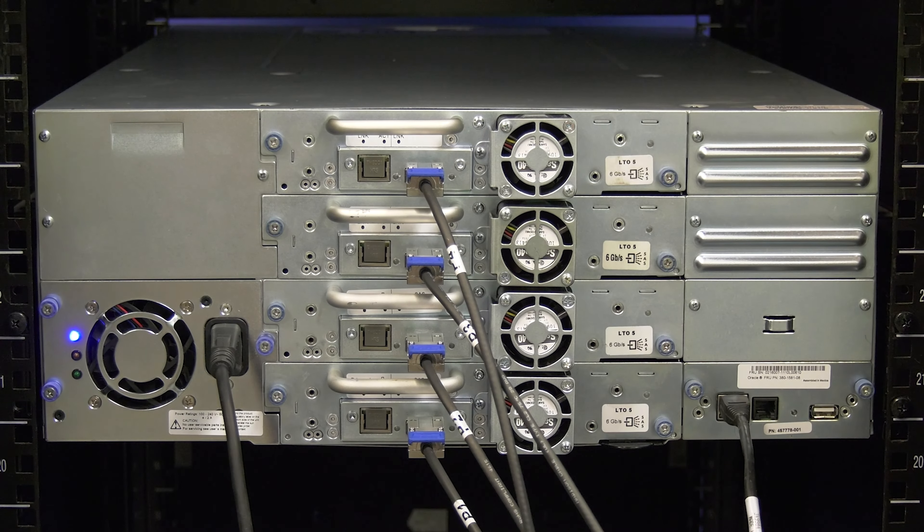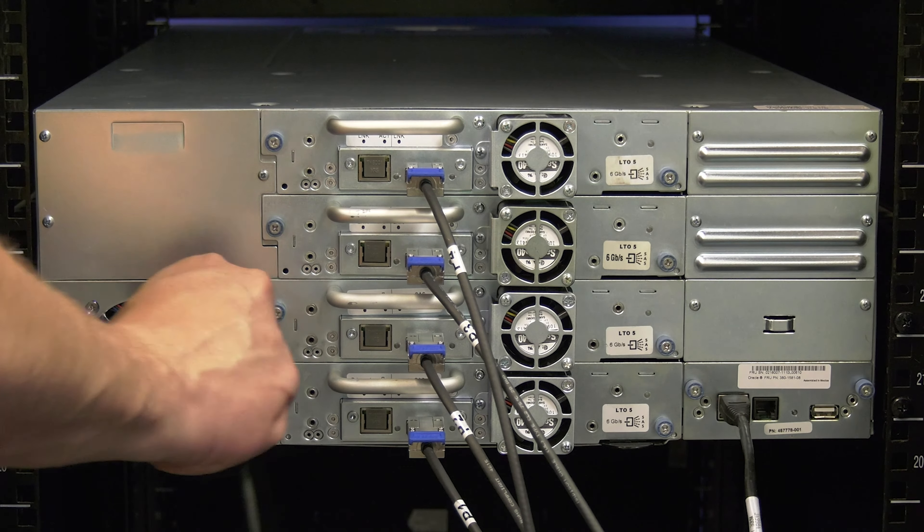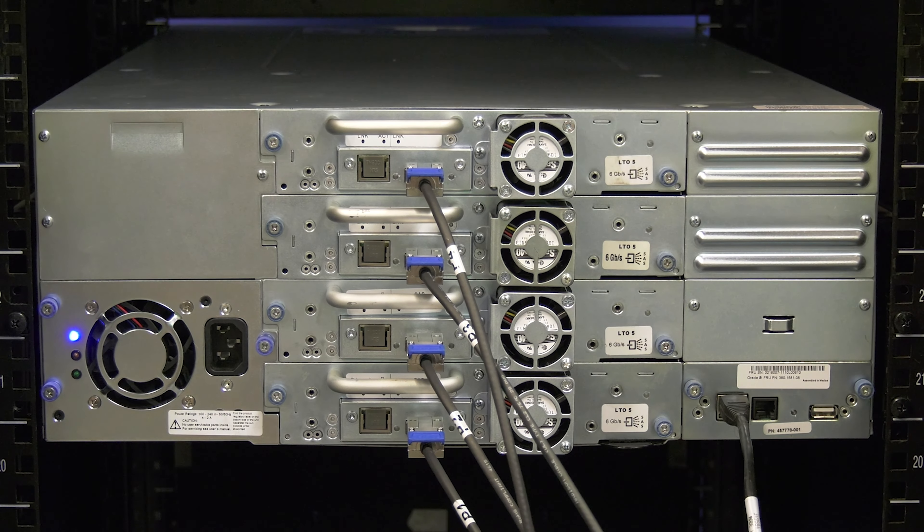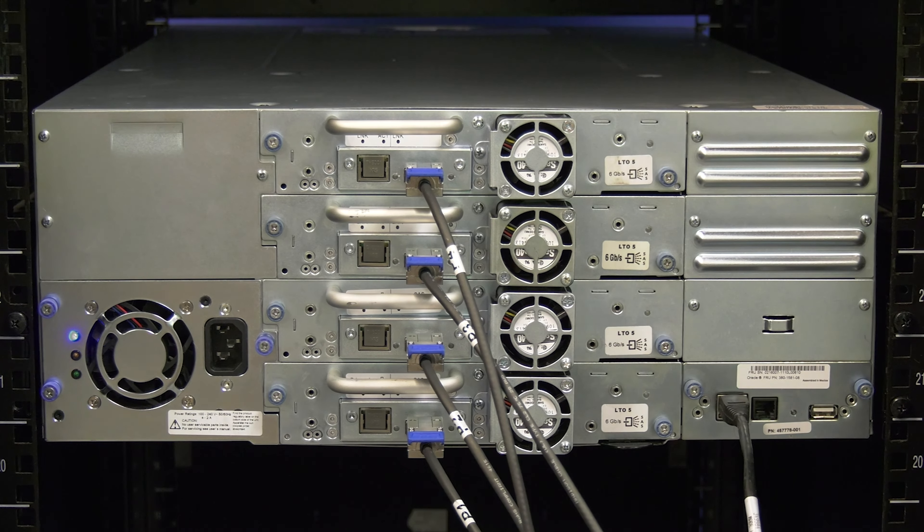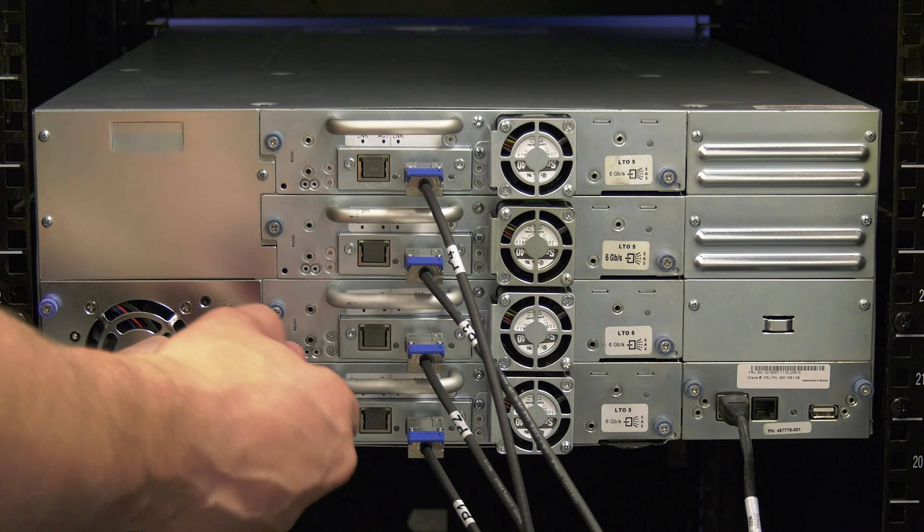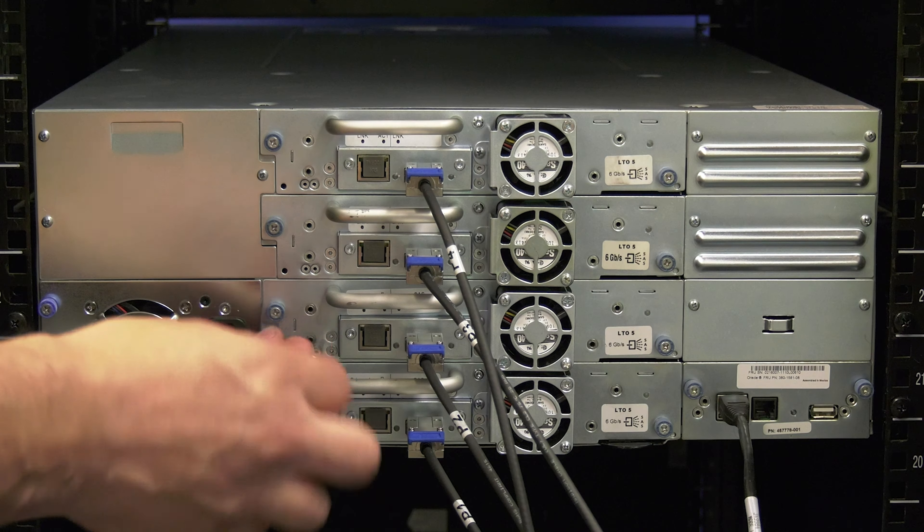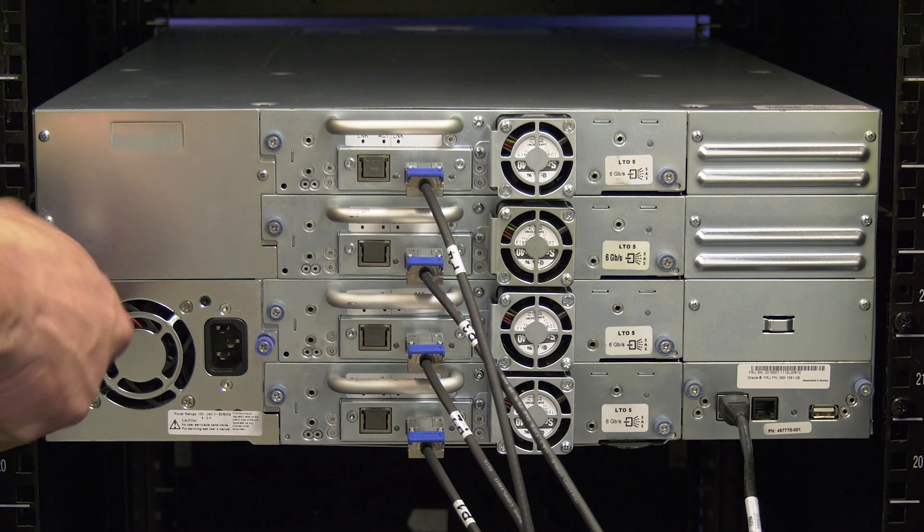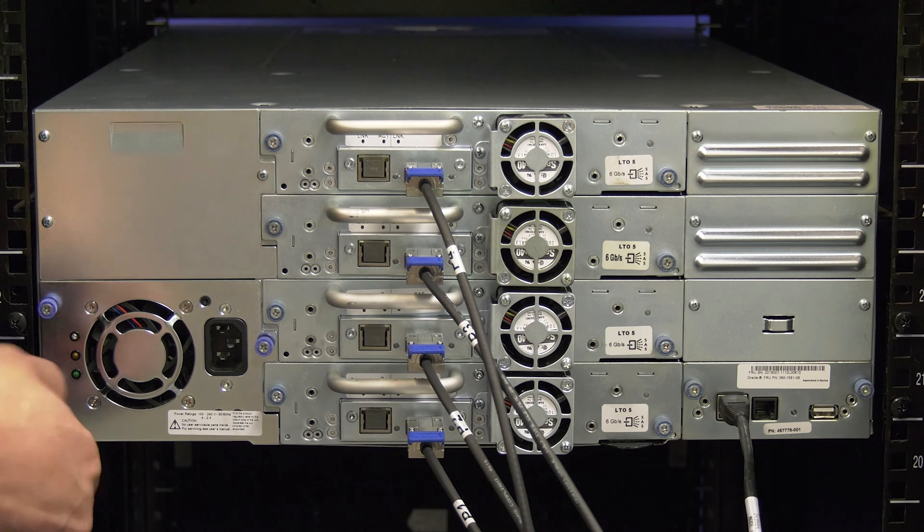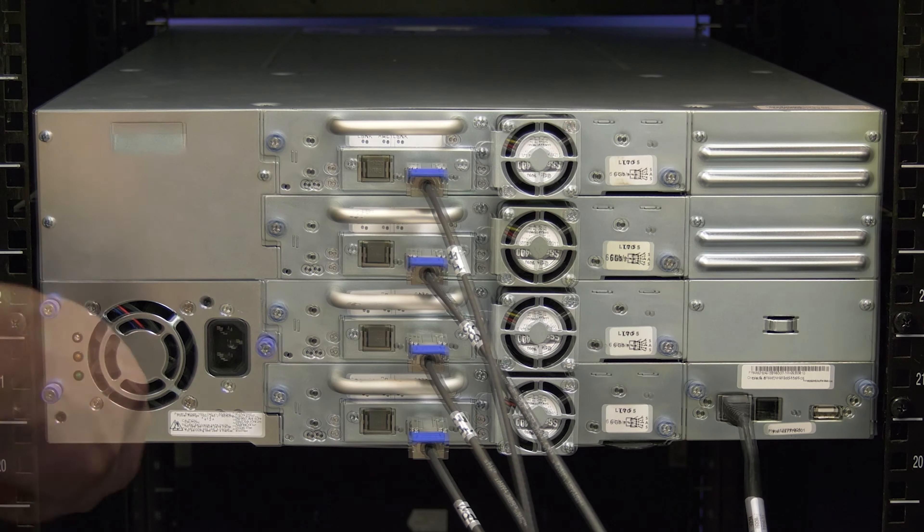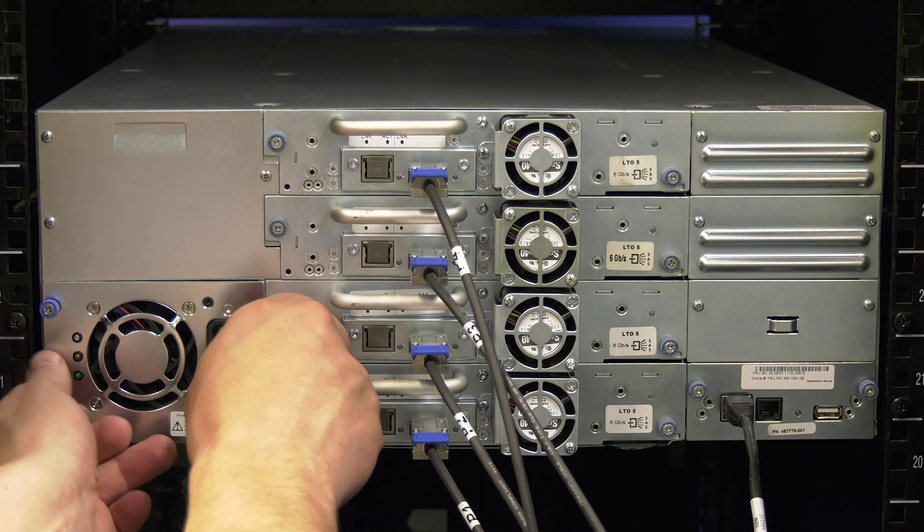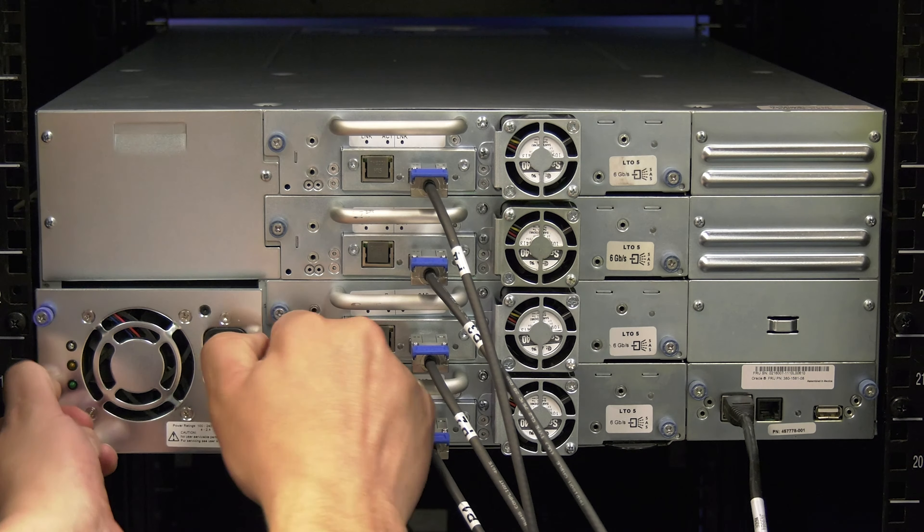Once in the rear of the library, you will need to first unplug the power cable from the faulty power supply. Then, you will loosen the three blue thumb screws that hold the power supply in place. After all three of them are loosened, you can pull the power supply straight back and out of the library.